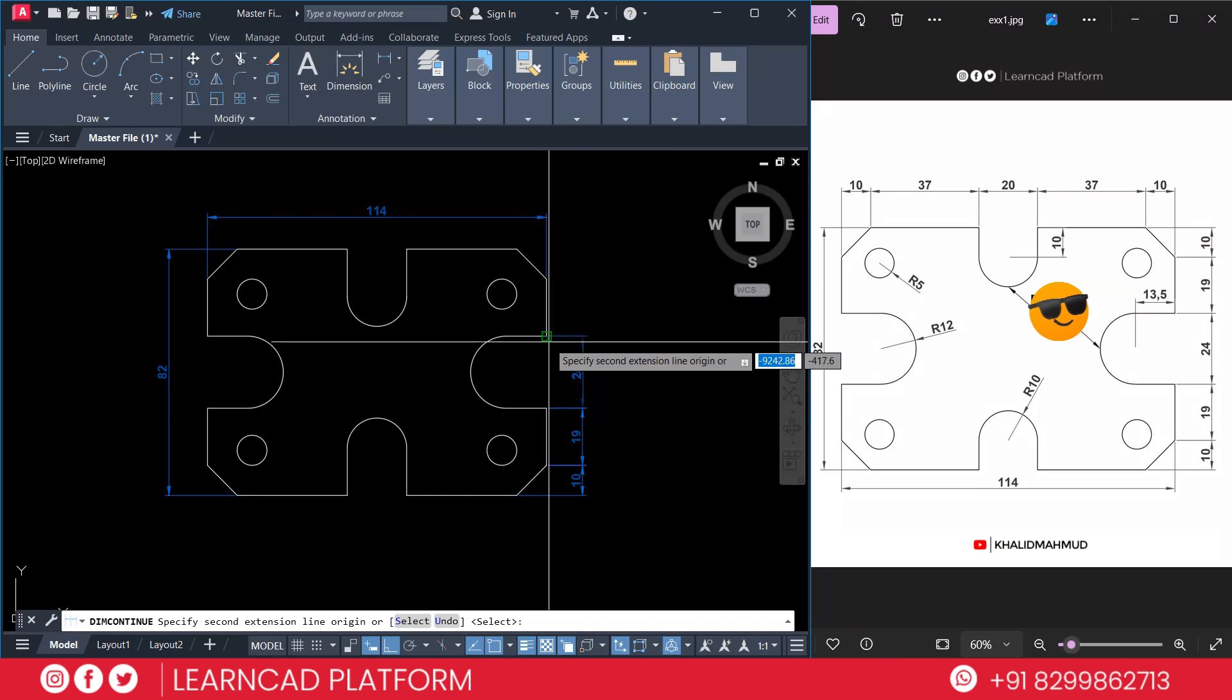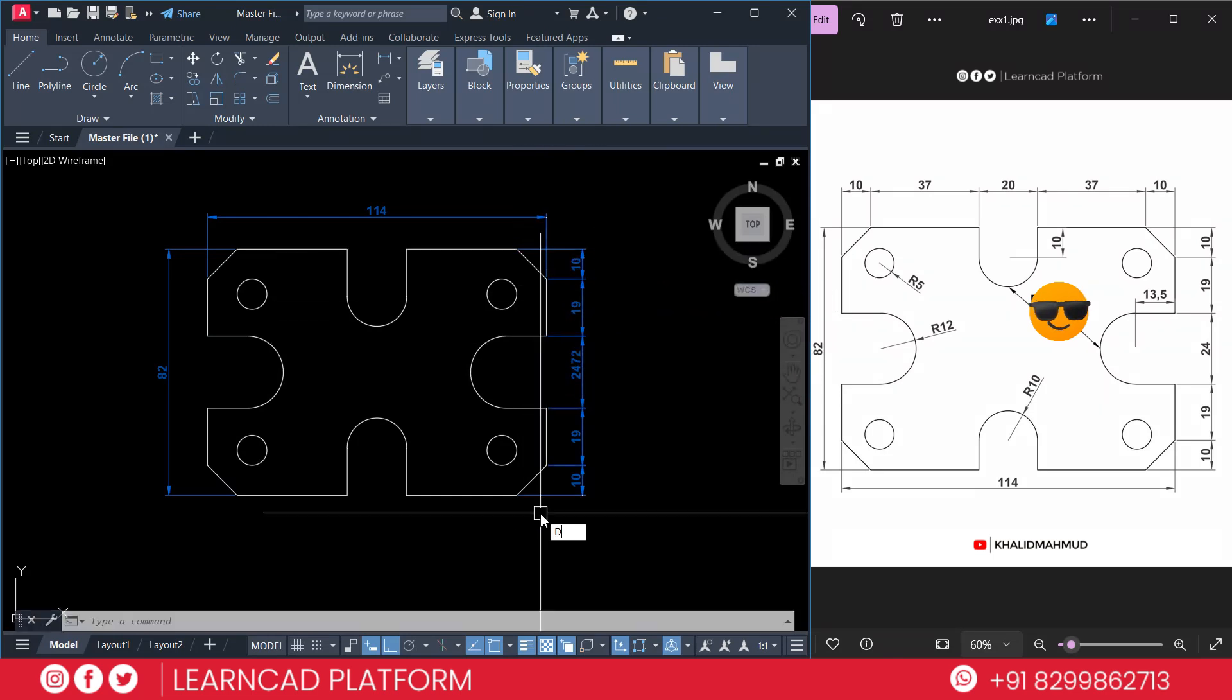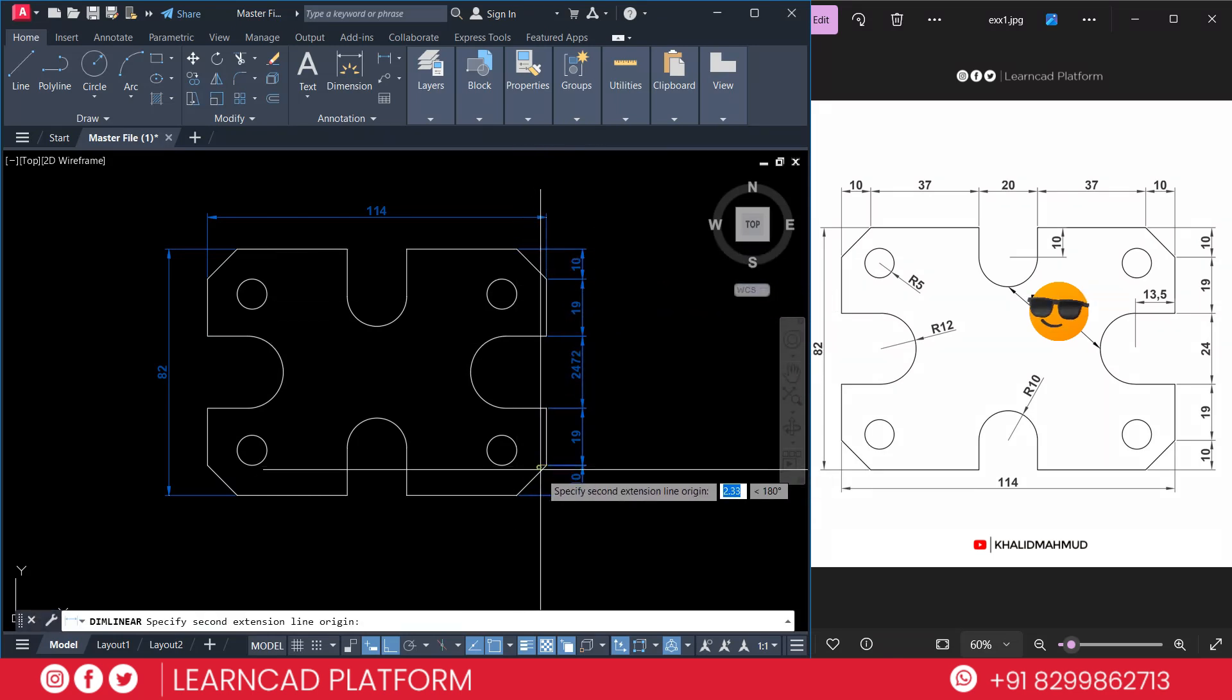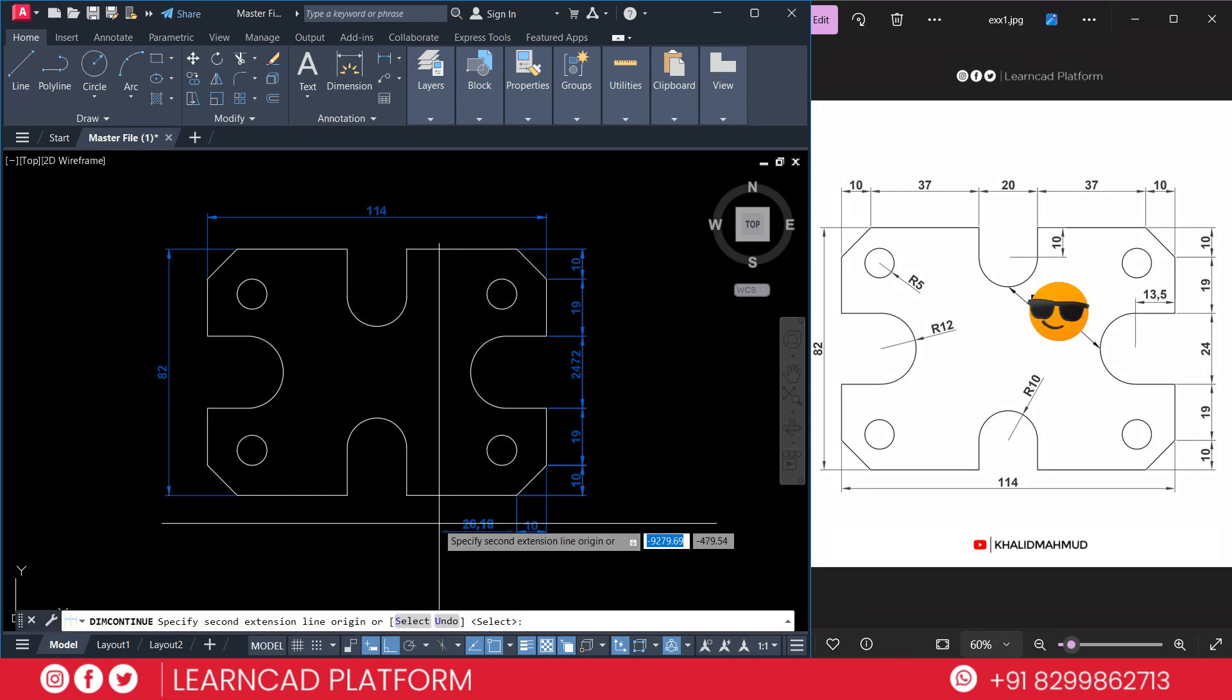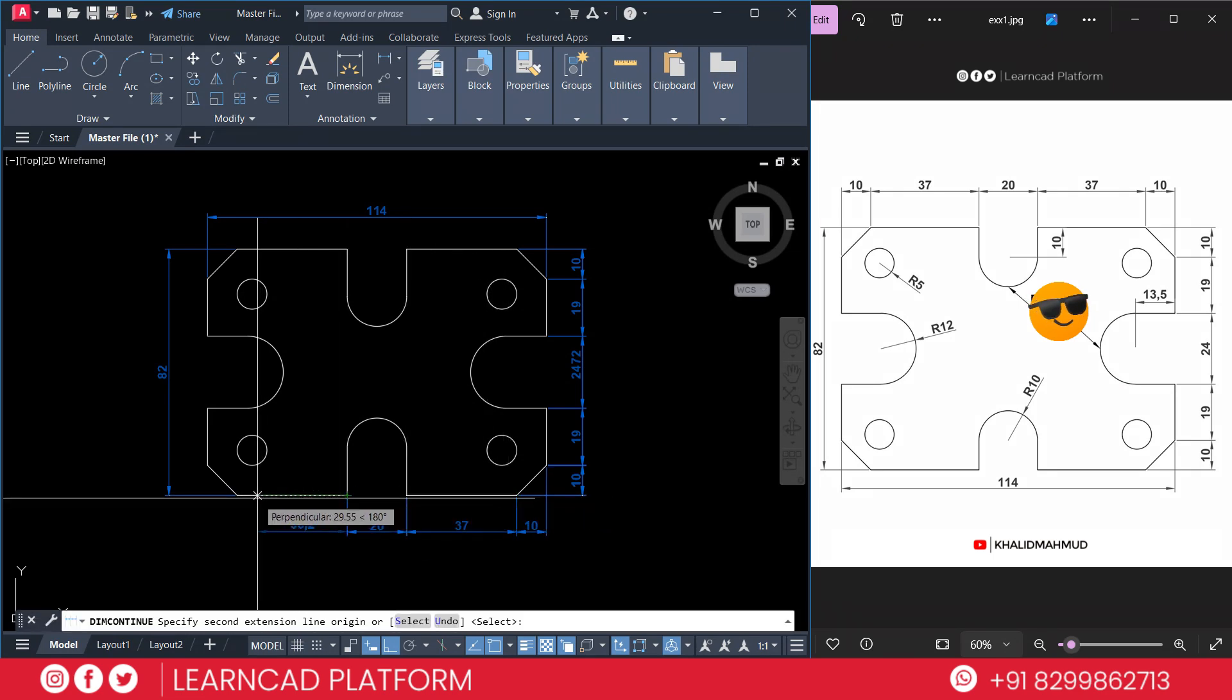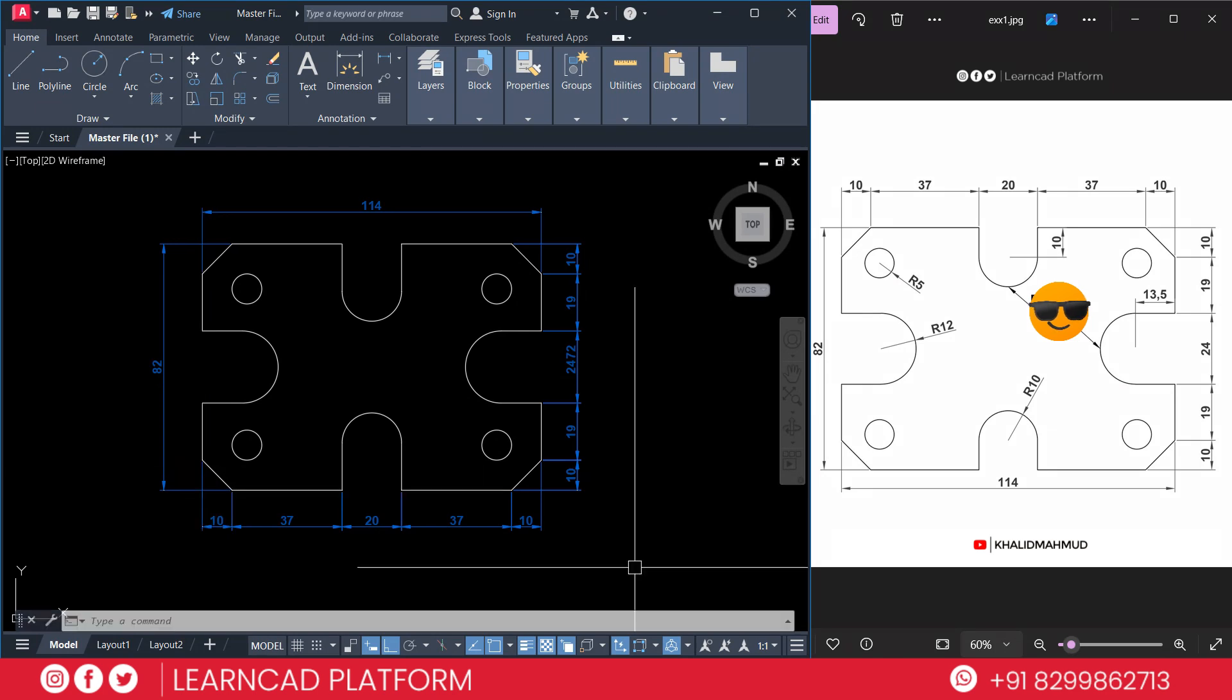D-C-O for dimension continuous. Now your drawing is complete.